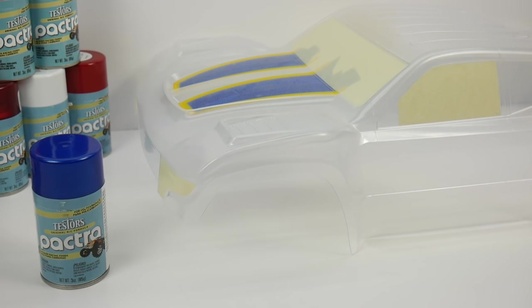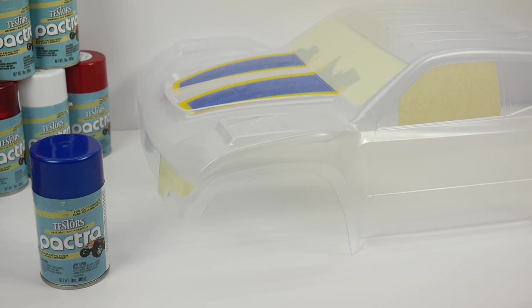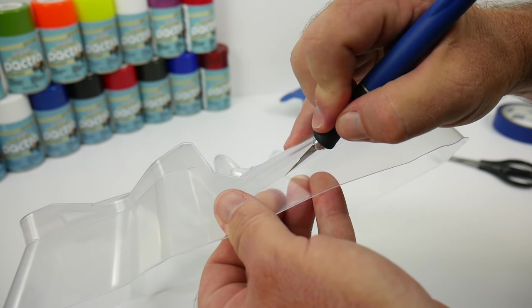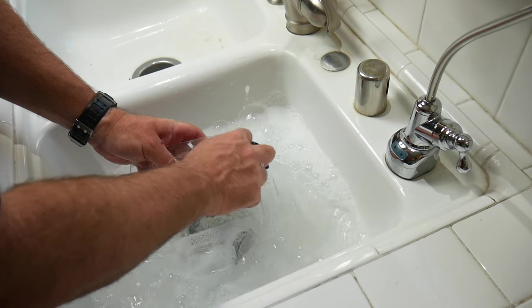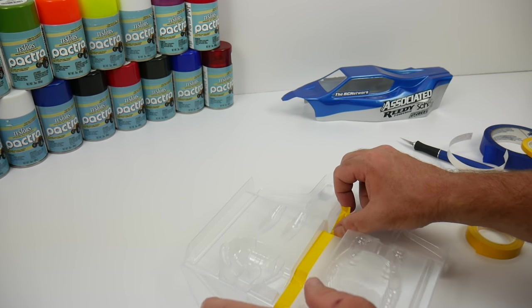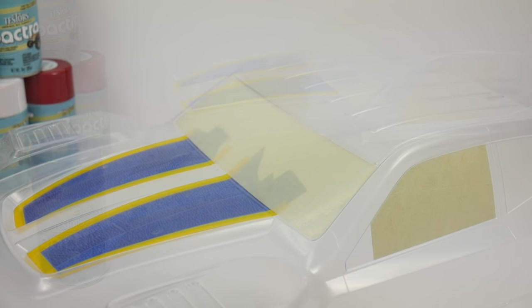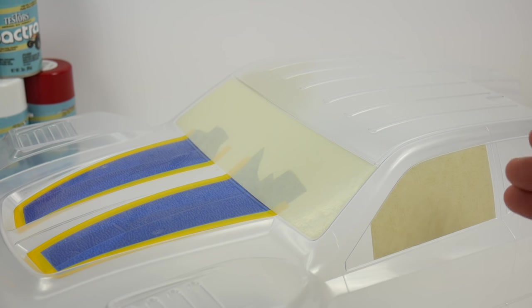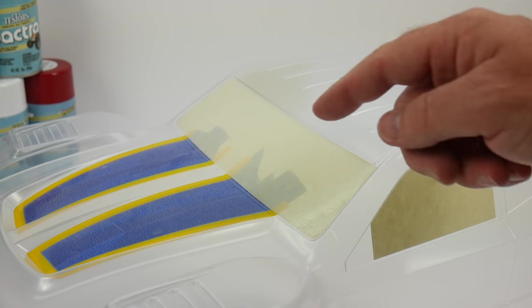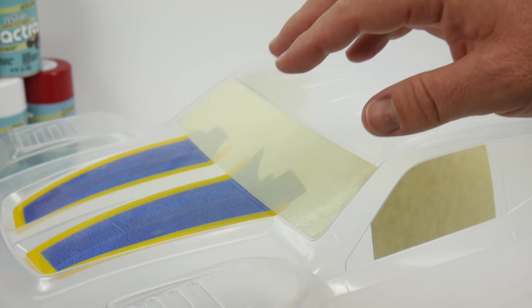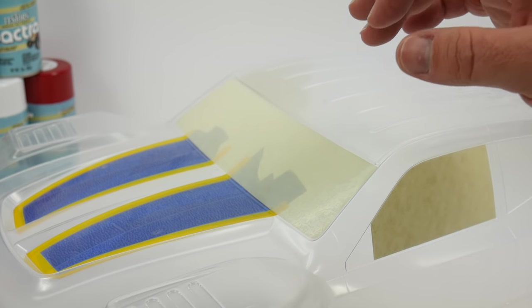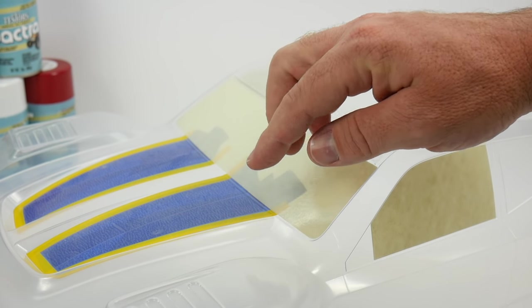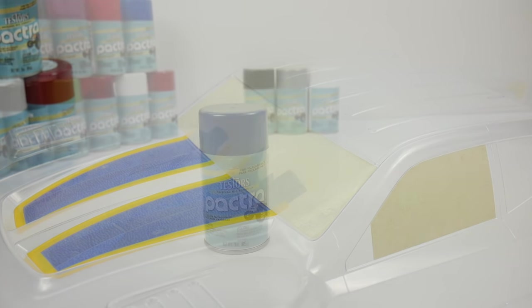Before you start painting, make sure your body is fully prepped. You want it completely pre-trimmed, pre-washed, and tape off any areas where you don't want the original color to show. This body came with window masks, so I taped those on the underside and also taped off a section for a different color. We're painting this black to act as a racing stripe.